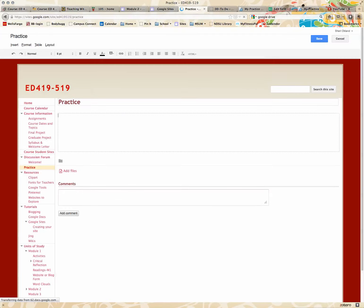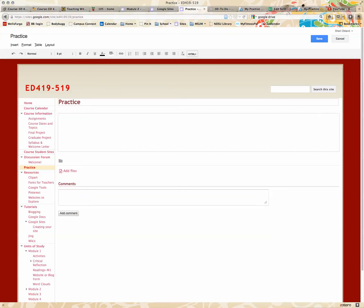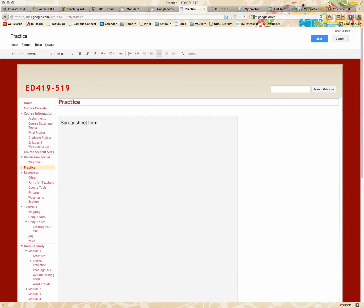So now I have my page, and I'm going to click on HTML. And I'm going to Control-V or Command-V on a Mac. I'm going to paste it in, and I'm going to click Update.